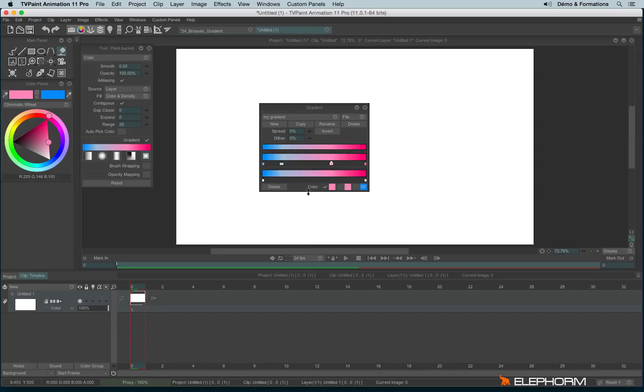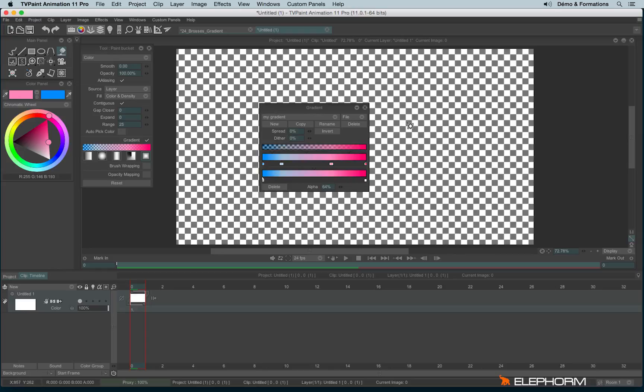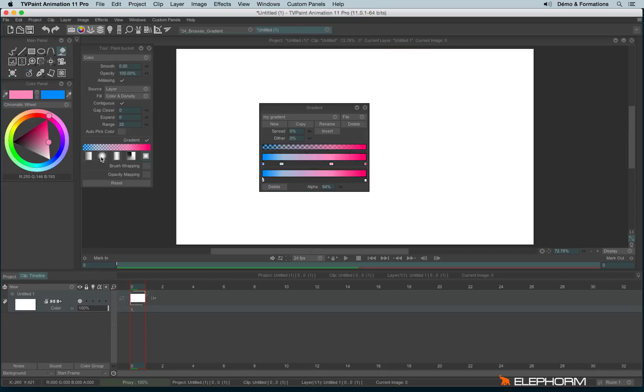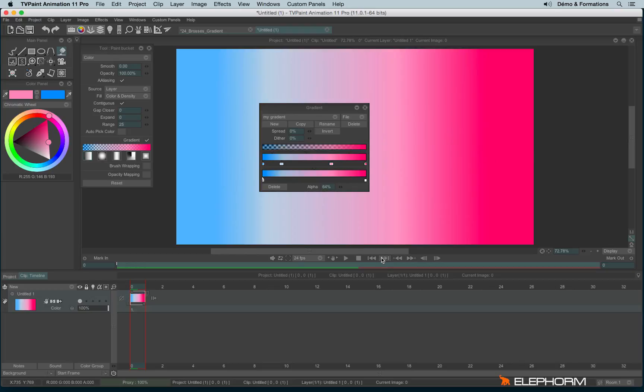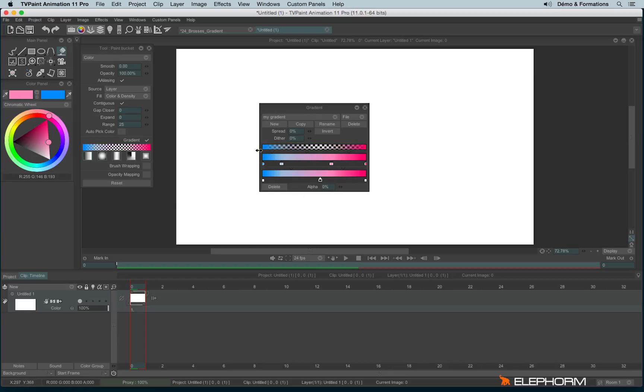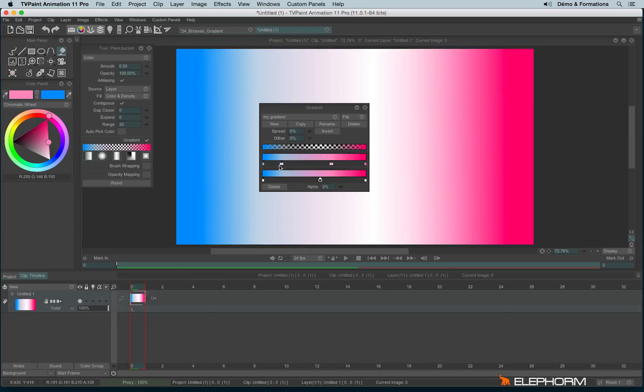On this bar, you can also define the alpha level. Let's click on the one on the left. If I lower the alpha level, we can see here the gradient will be affected and will be more transparent. It will go from transparent to fully opaque. You can also add other steps in the alpha mode by clicking here again on the bar. So for example, we will go from opaque to transparent, then to opaque again.